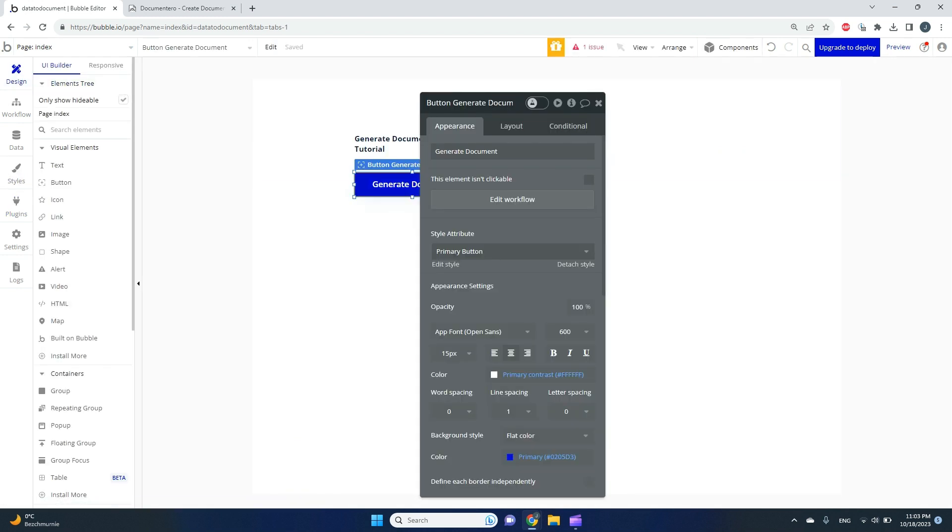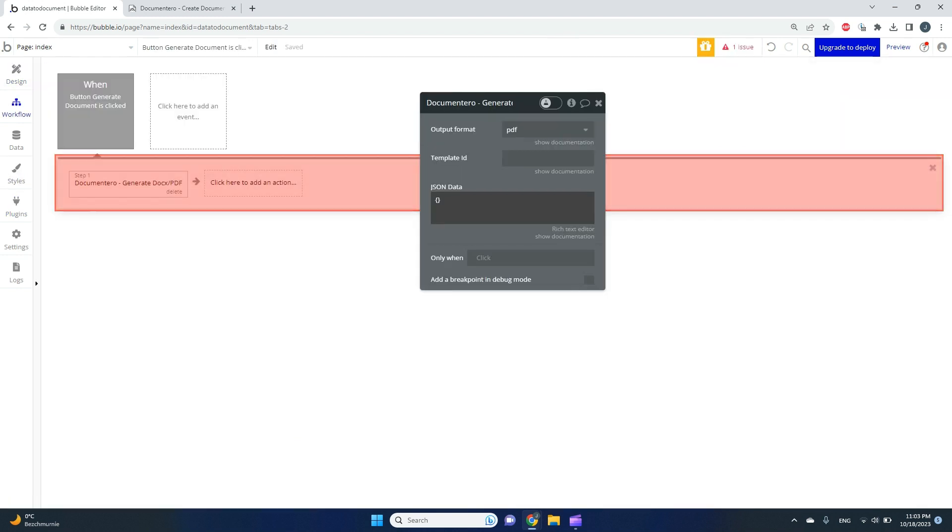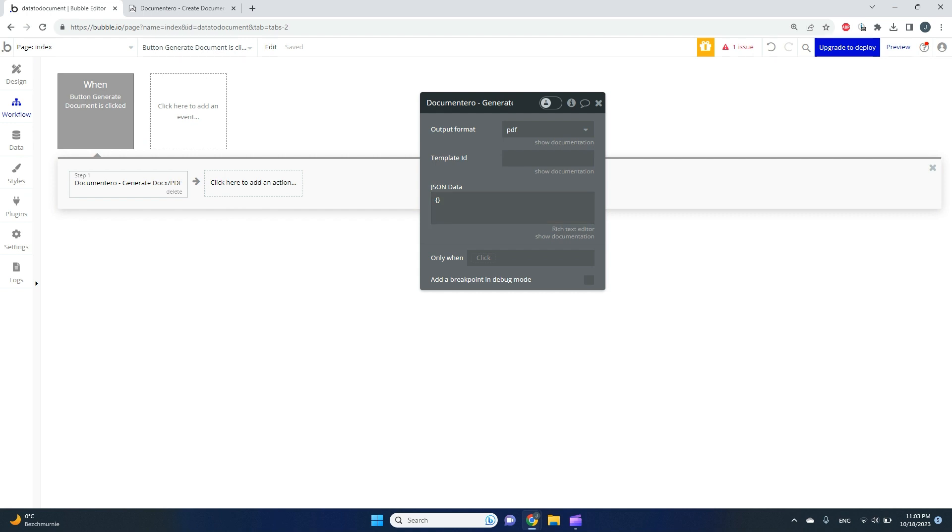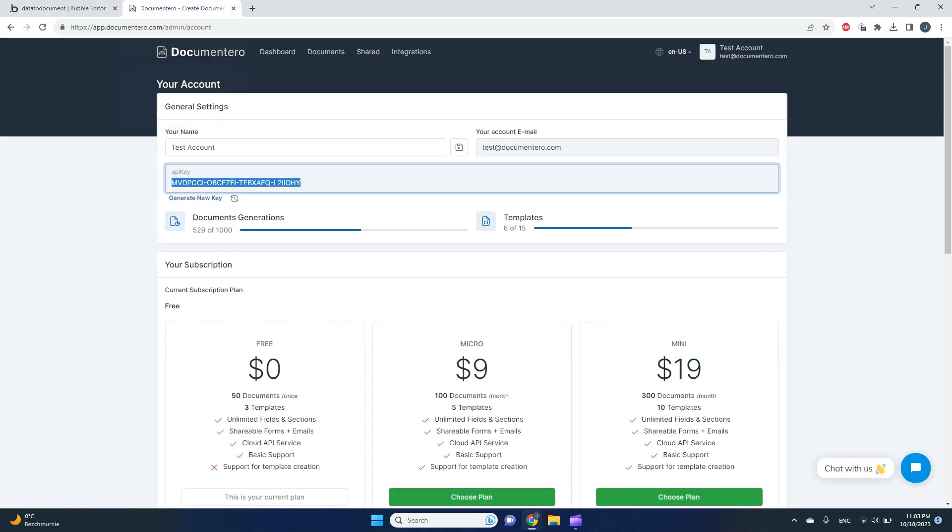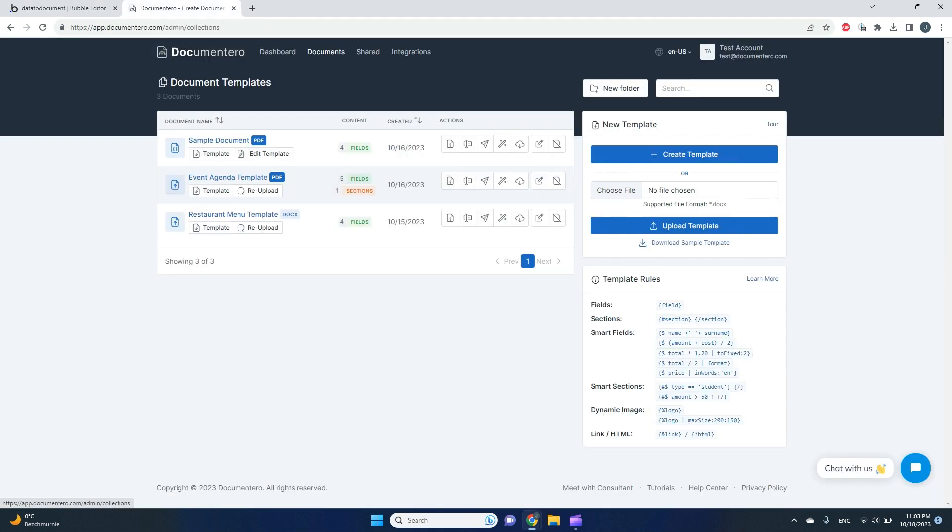I'll go back to my workflow and configure it. I need to configure my document template and configure how I would like to pass my data from Bubble to Documentero. Let's start with creating a document template.